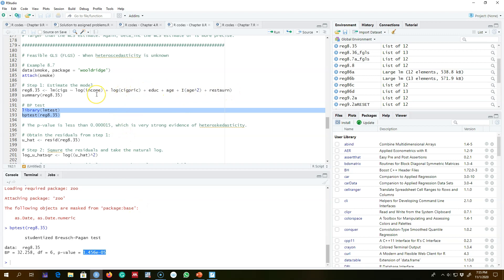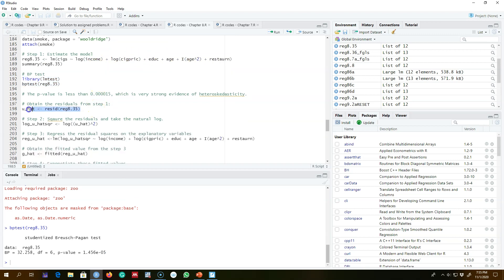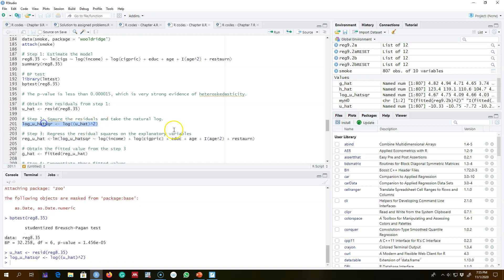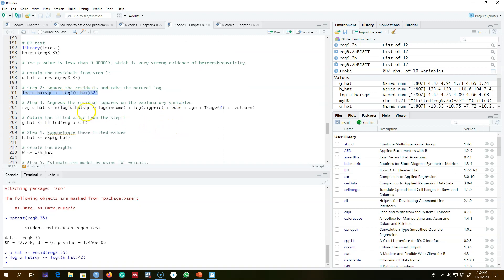What I'm going to do is get the residuals from step one using the resid() function, then take the square of these residuals, take the log of the squared residuals, and save them as log of û-squared.